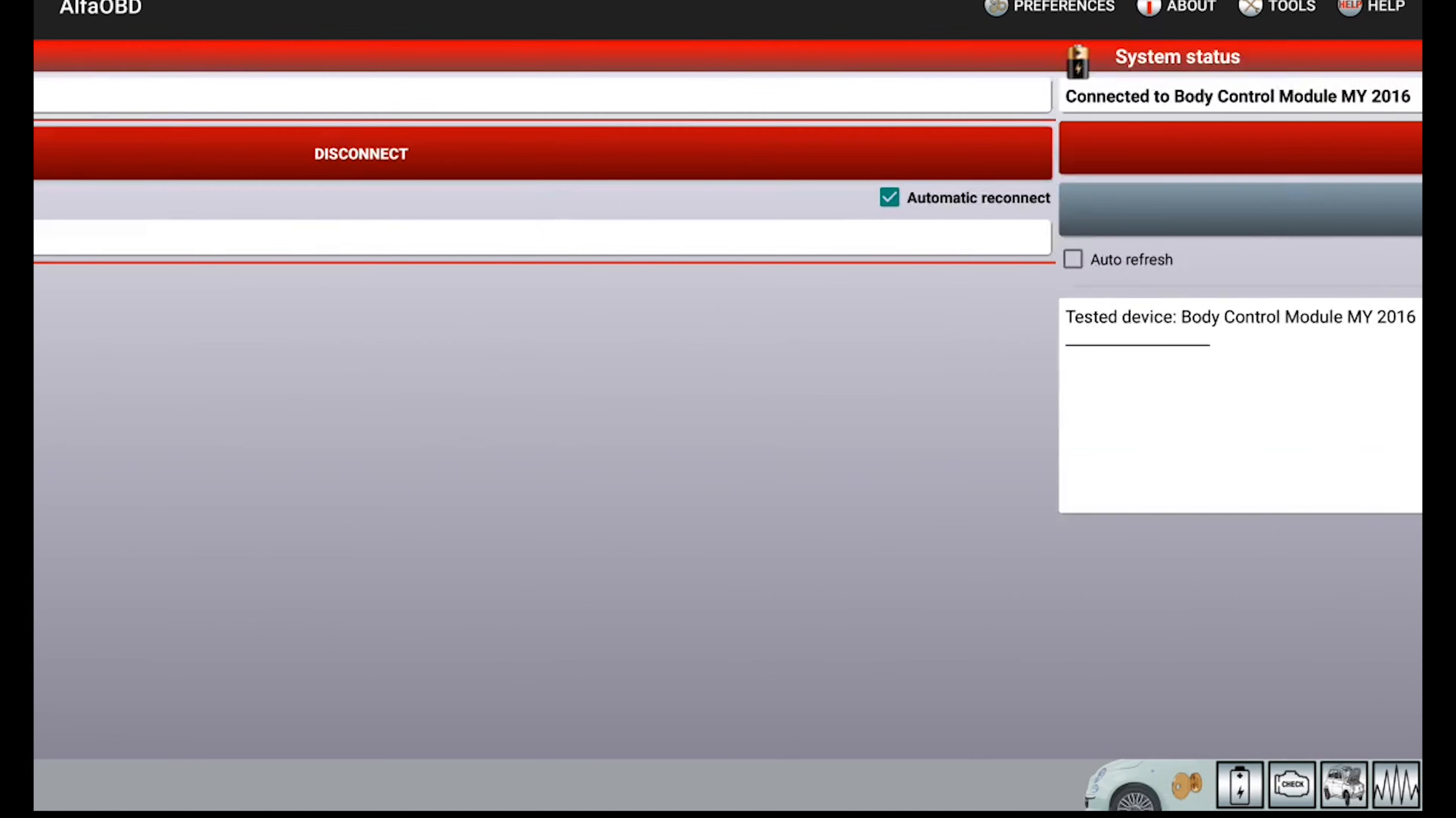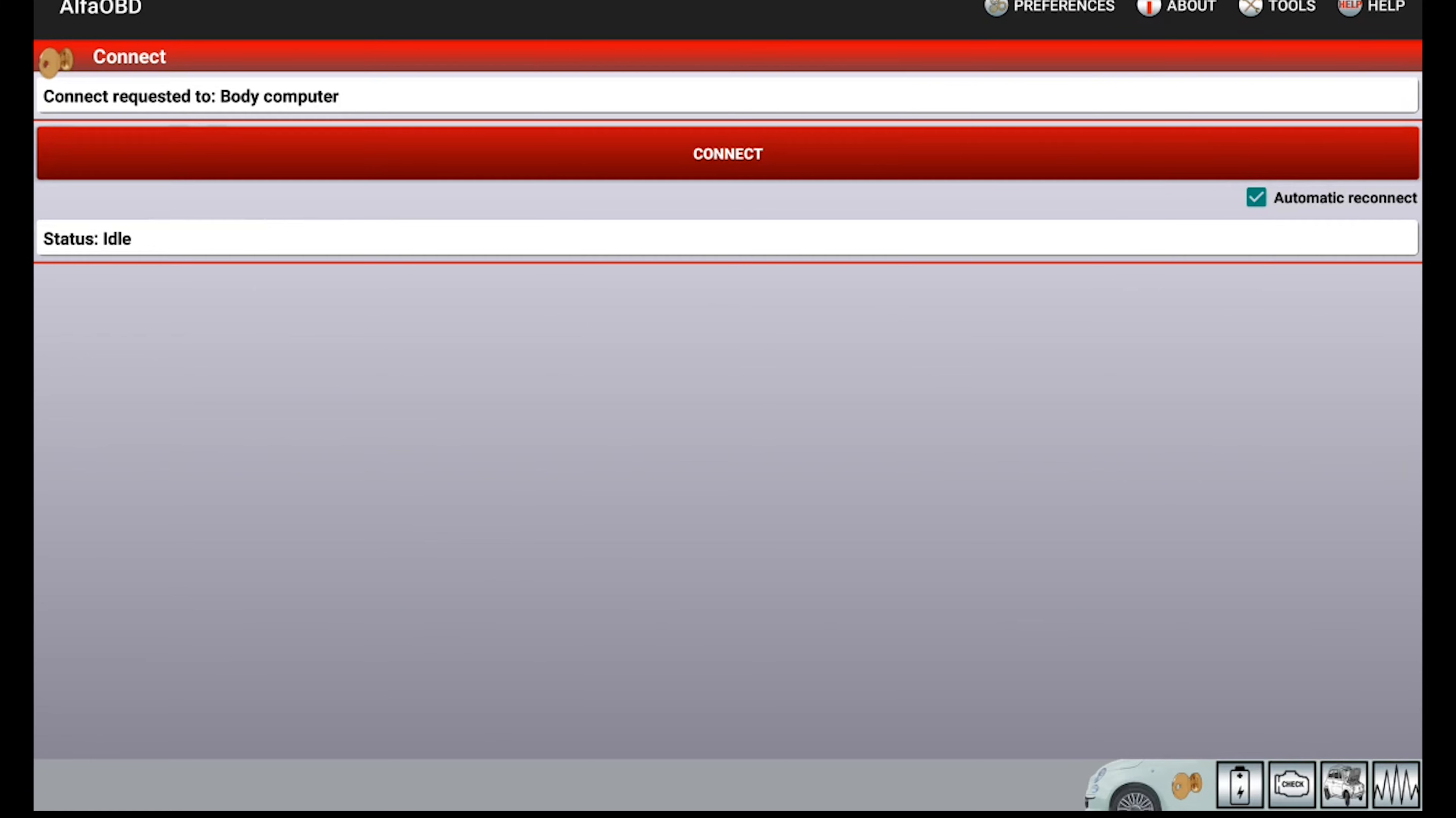Now at this point we're going to back out, so we'll go here, hit disconnect, and you can cycle your key. So now you can hear the truck turning back on.